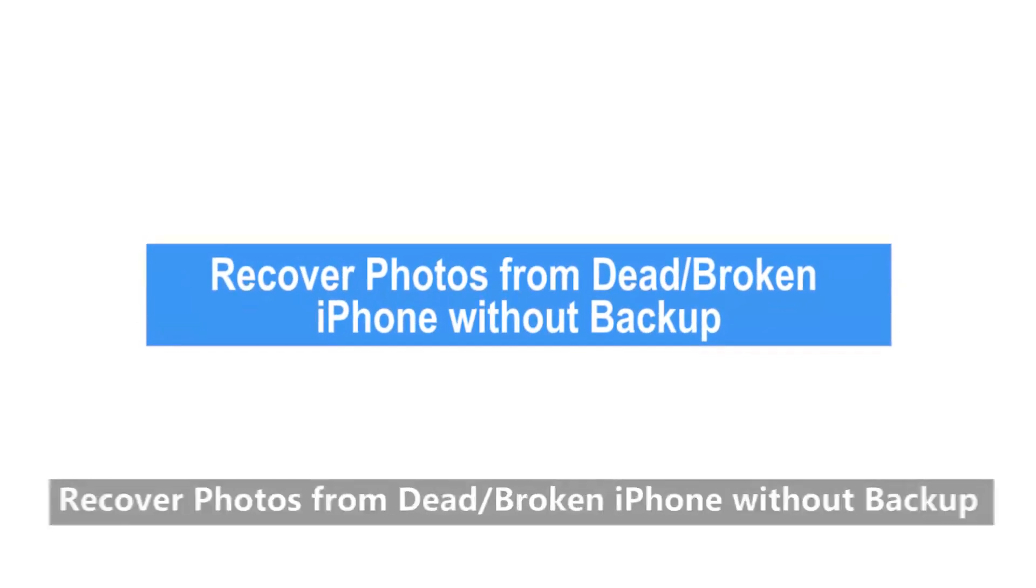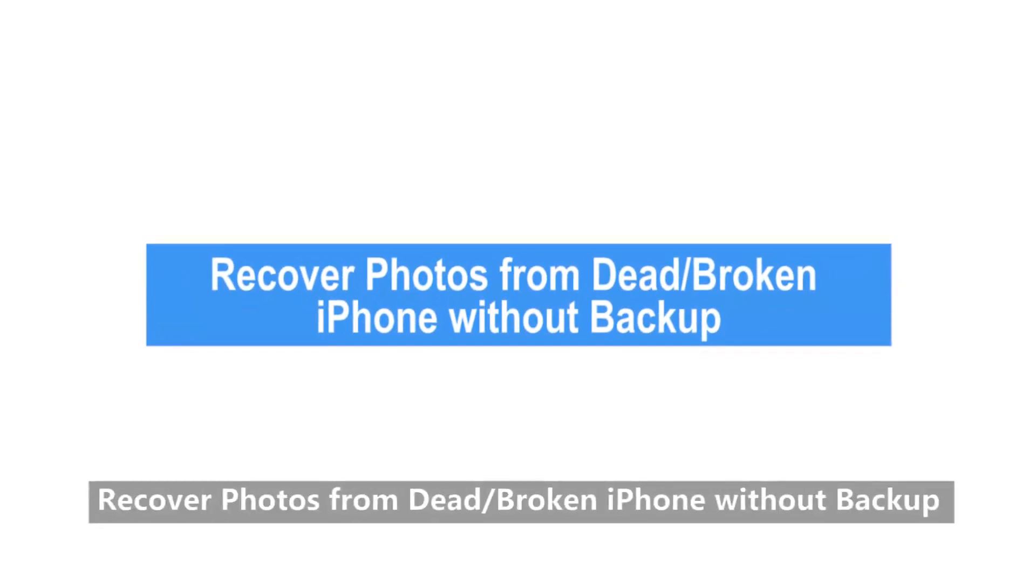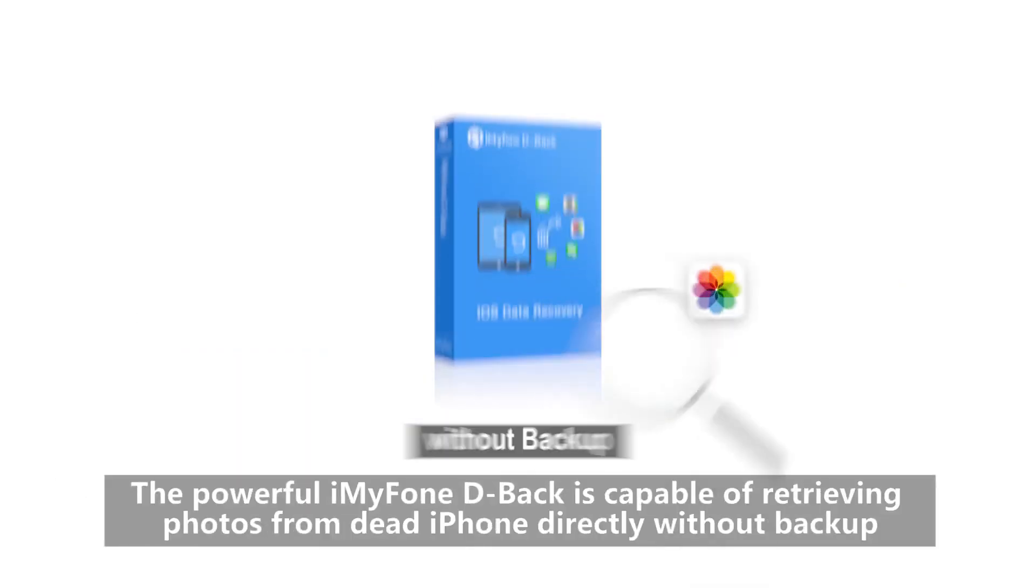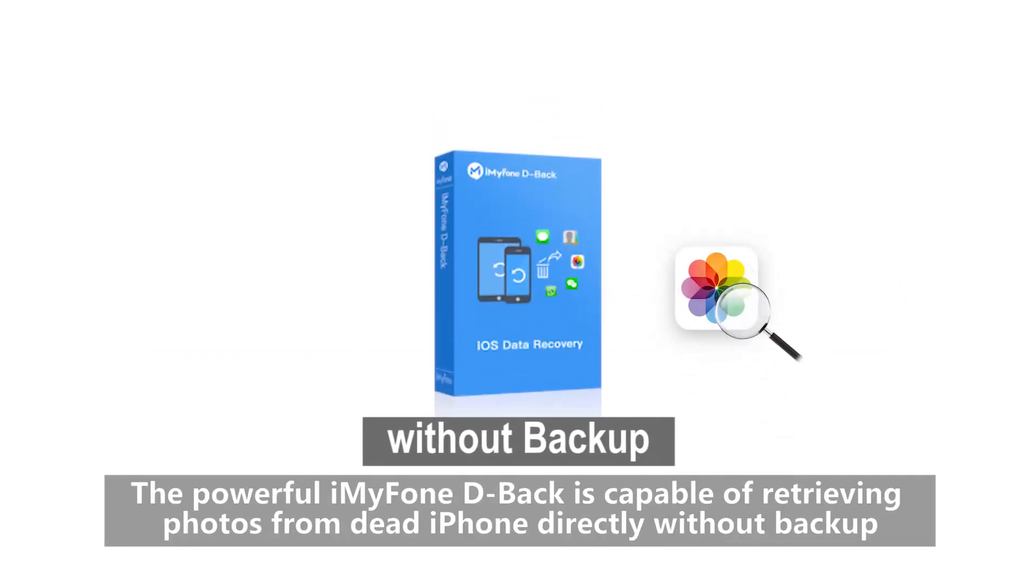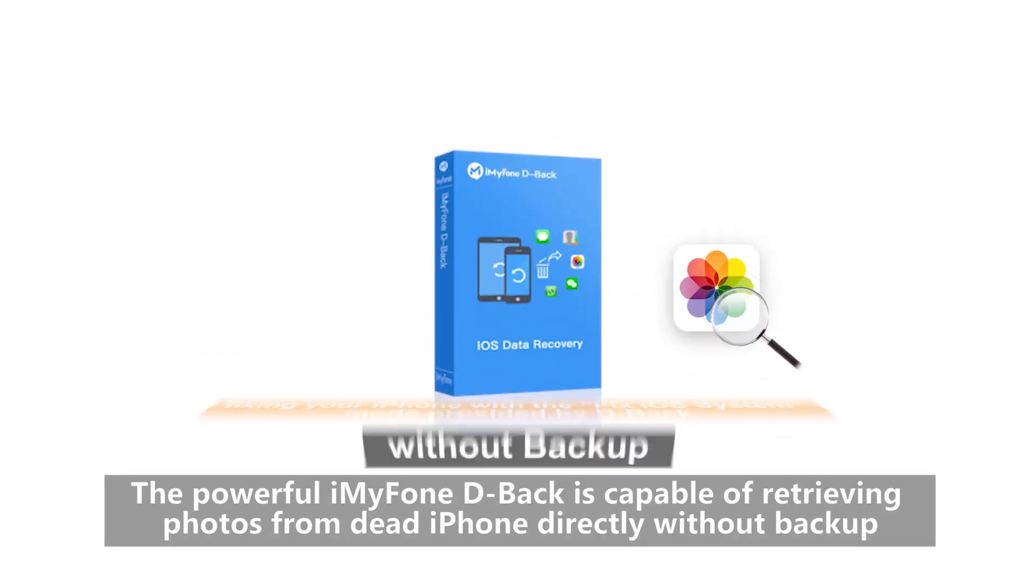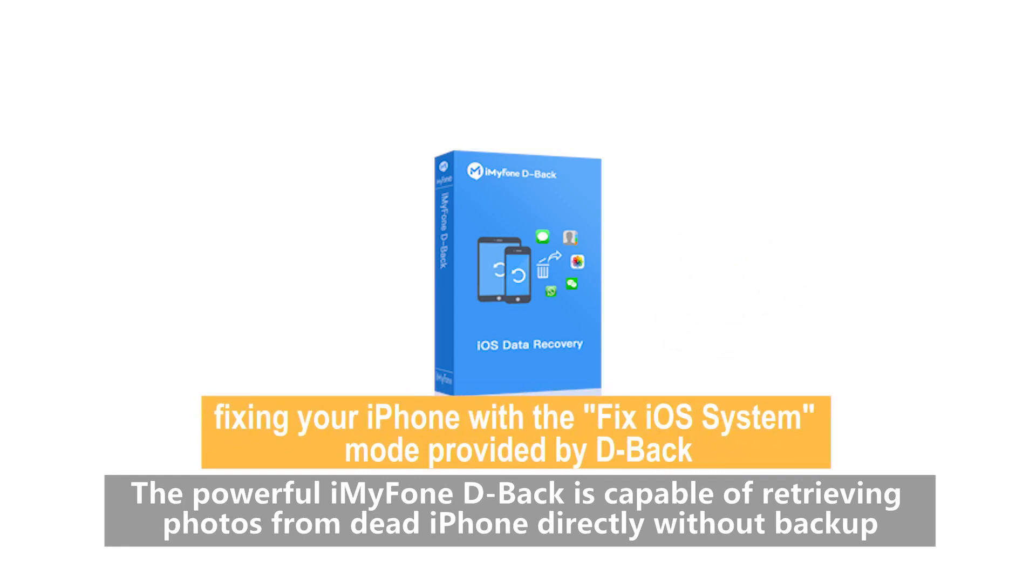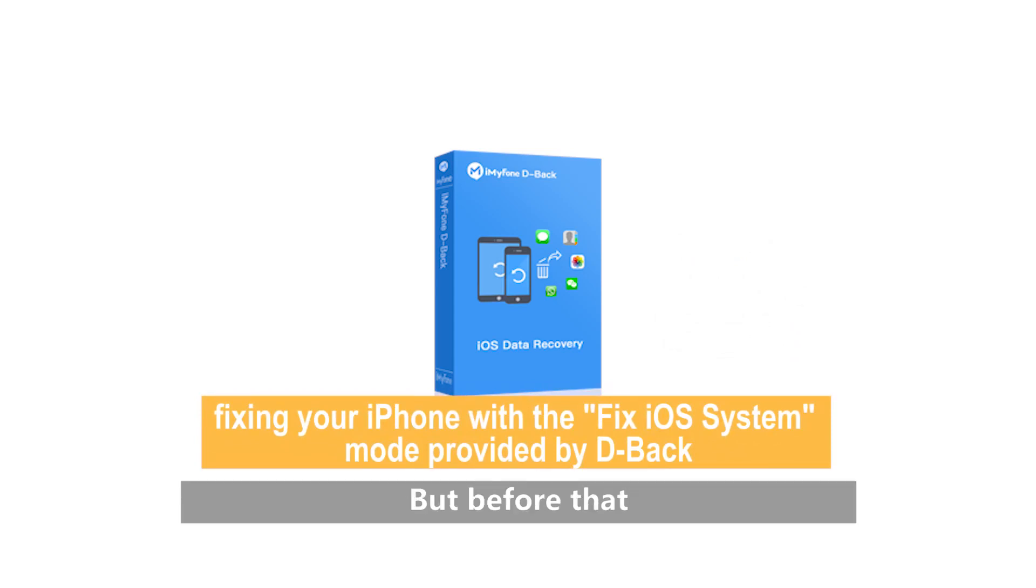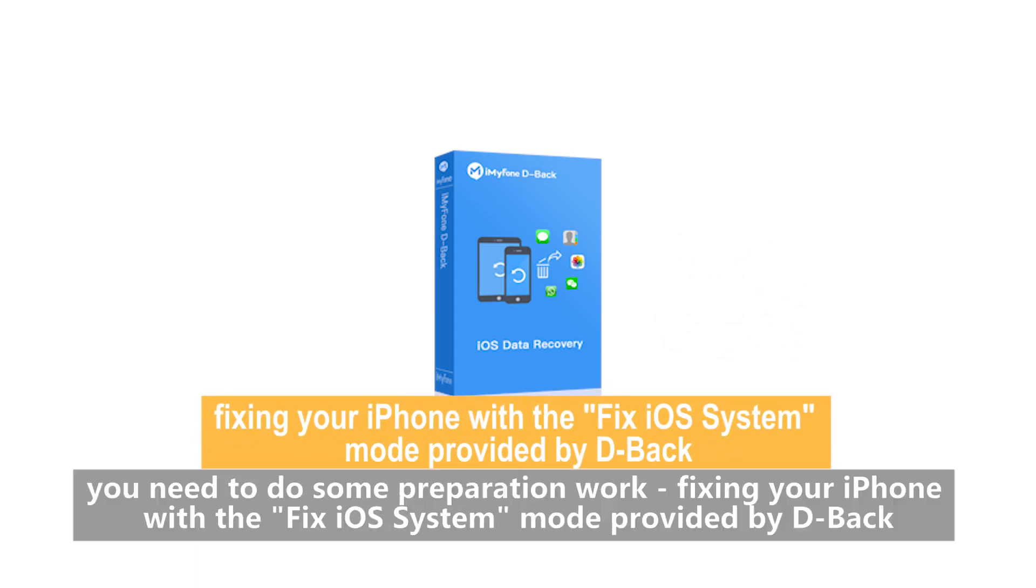Method 1: Recover photos from dead or broken iPhone without backup. The powerful iMyPhone D-Back is capable of retrieving photos from dead iPhones directly without backup. But before that, you need to do some preparation work.